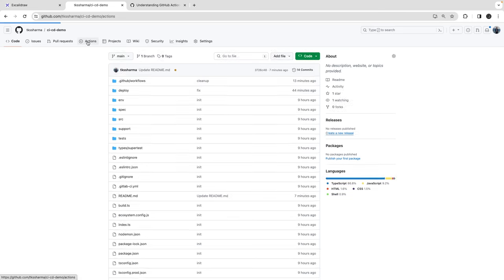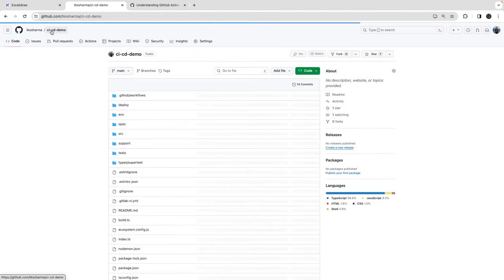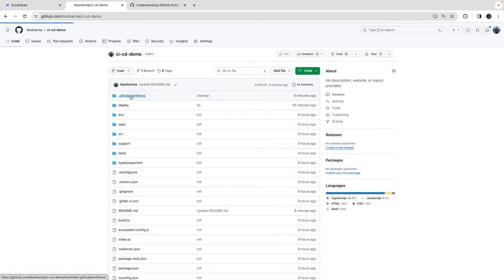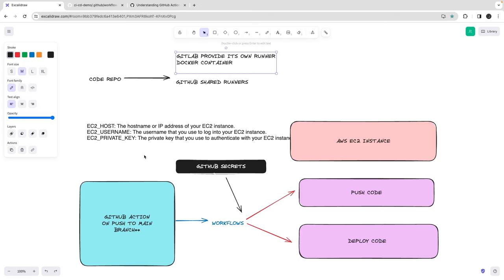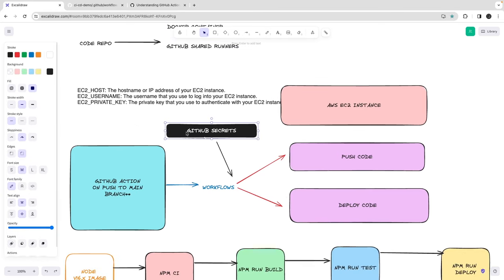Here you can visualize all the actions happening in your repository, and here you specify your workflow. There is a dedicated directory for it — you put a .github folder, inside that a workflows directory, and inside that you can specify your YAML files: setup.yml, initialize.yml, test.yml, deploy.yml. Same as GitLab, we have GitHub Secrets, which will contain runtime environment or secret keys like AWS access key, AWS secret key, a private key for the EC2 instance, username, and hostname.